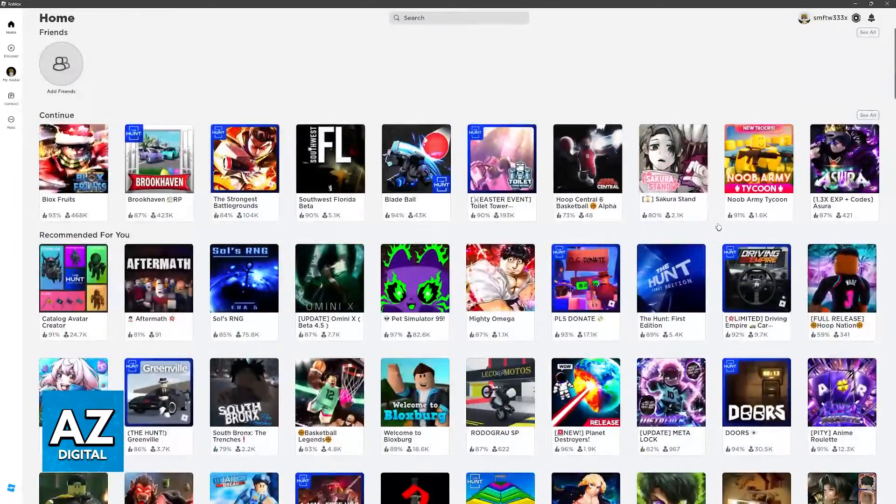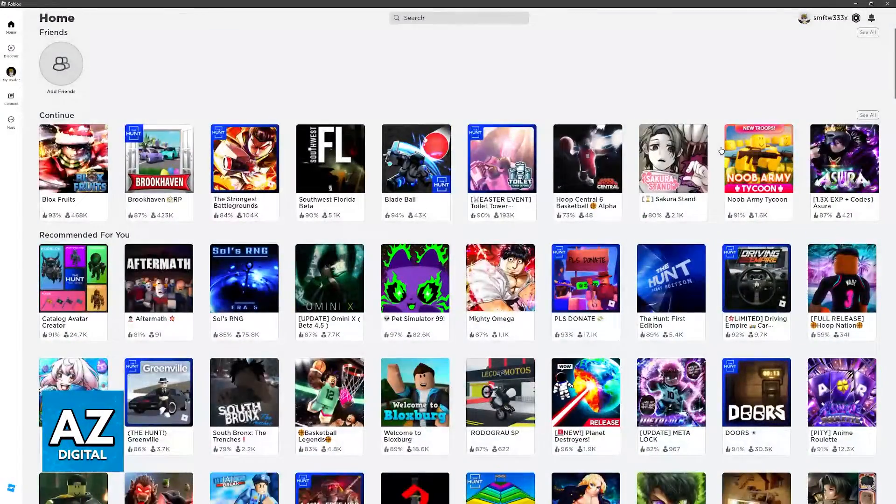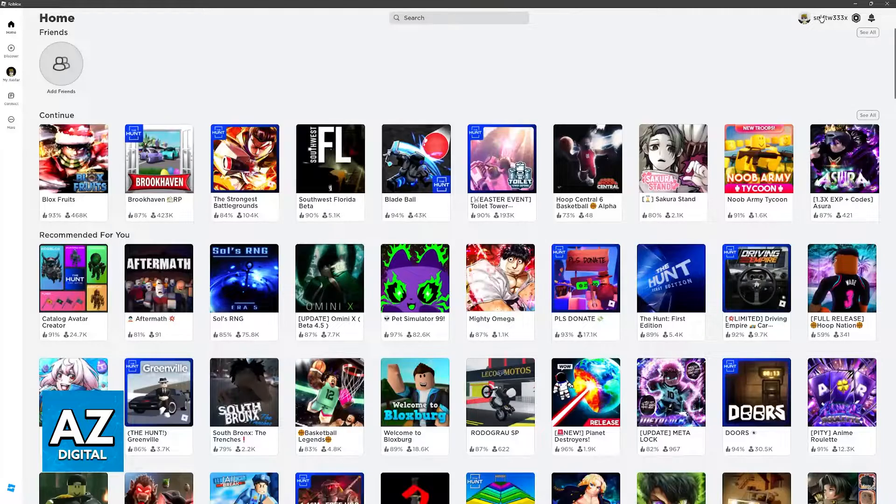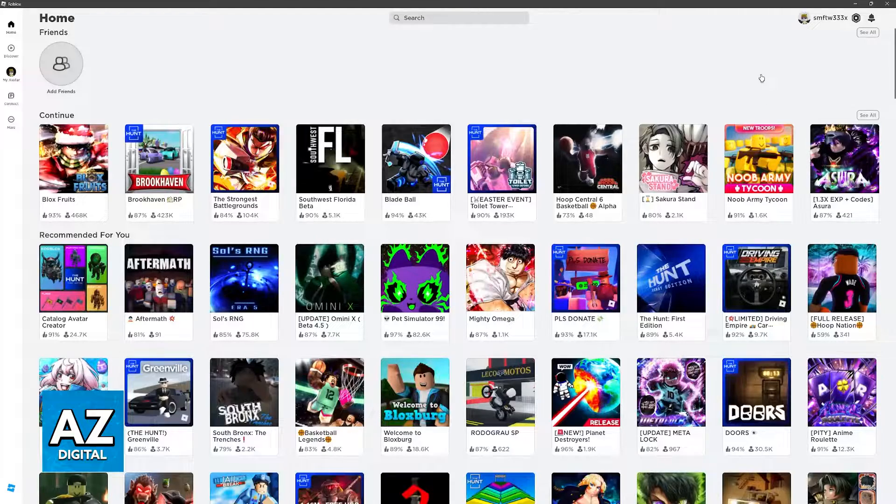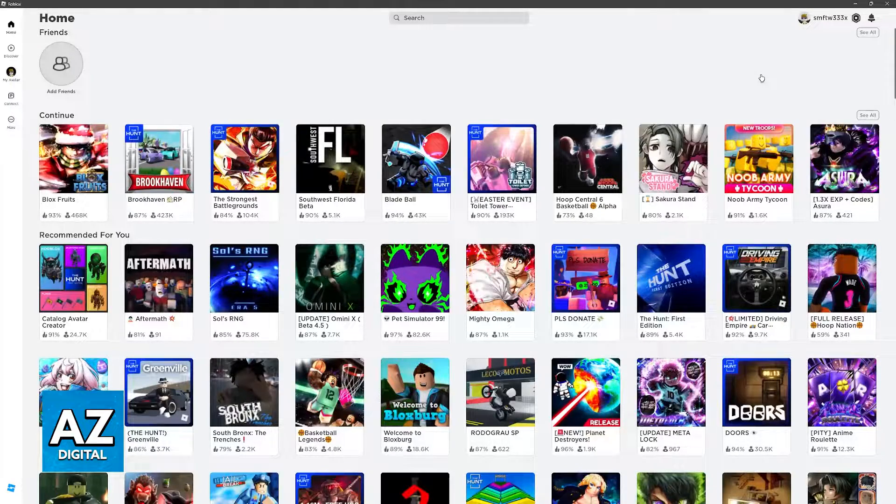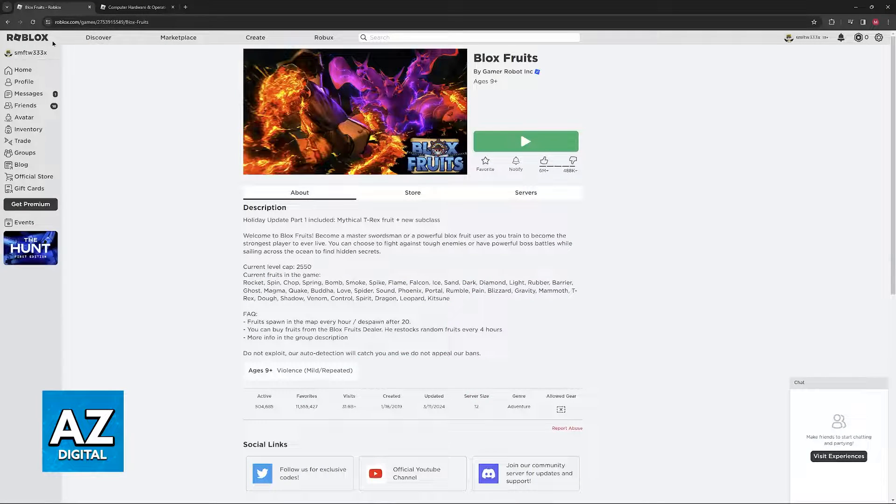But if you try to open this on a 32-bit computer, you are going to get an error similar to this, where it tells you that Roblox no longer supports 32-bit.